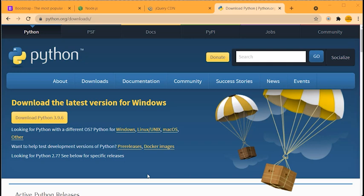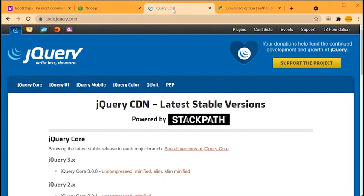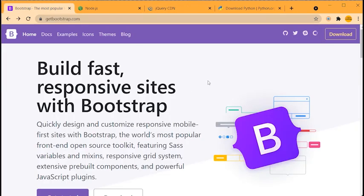There are some prerequisites for this Django React tutorial. You will need Python installed — I'm using version 3.9.6, found at python.org/downloads. We'll also be using npm, so you'll need Node.js from nodejs.org. You'll need the latest CDN version of jQuery from code.jquery.com, as we'll be using Ajax in section one. And lastly, you'll need the most recent versions of CSS and JavaScript from Bootstrap at getbootstrap.com. So the prerequisites are: Python, Node.js, jQuery, and Bootstrap.